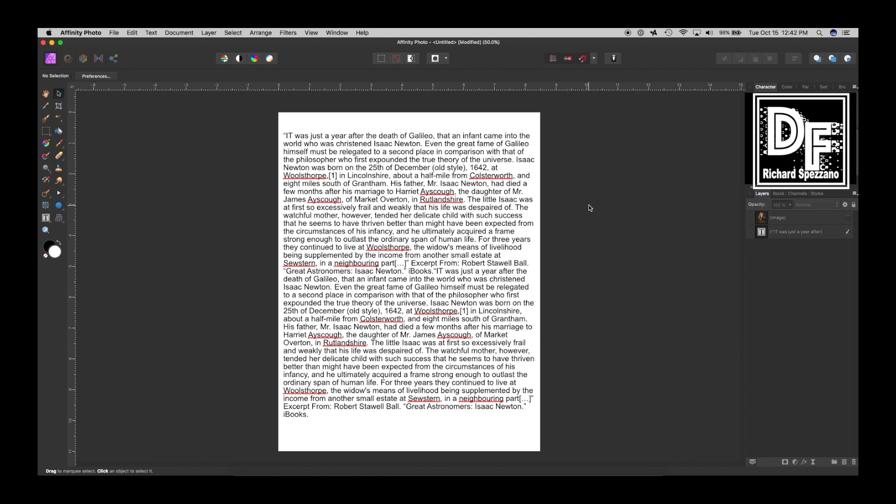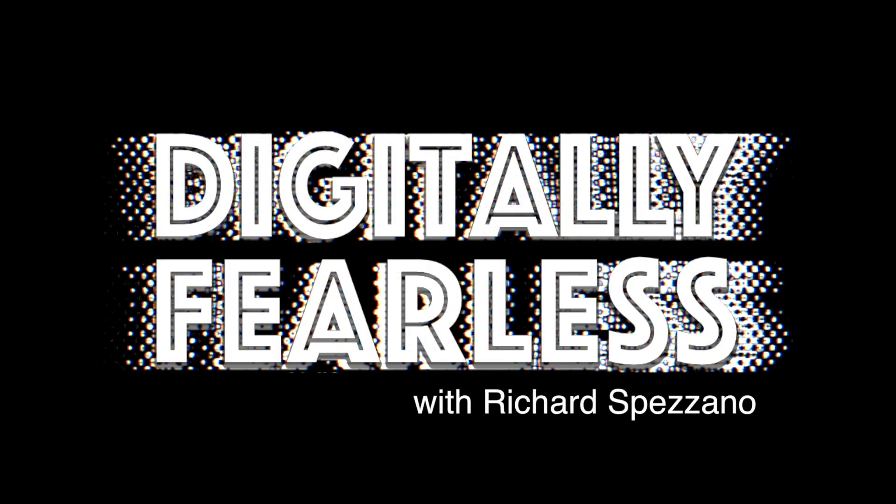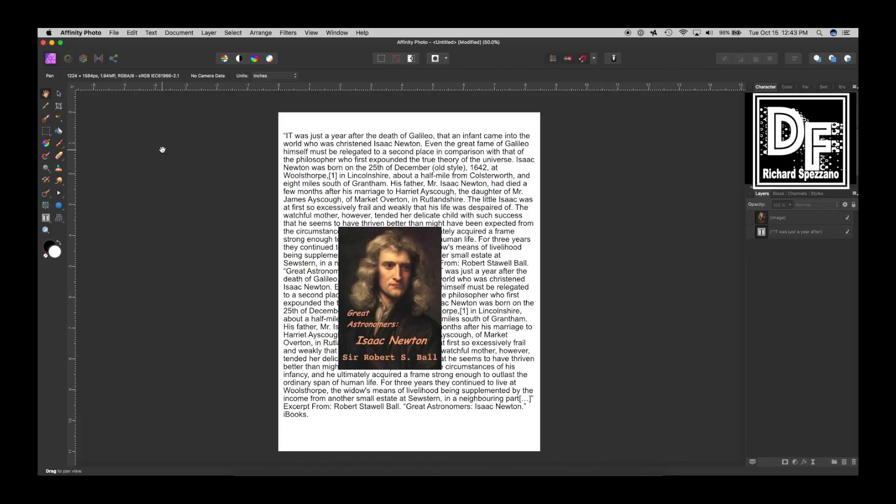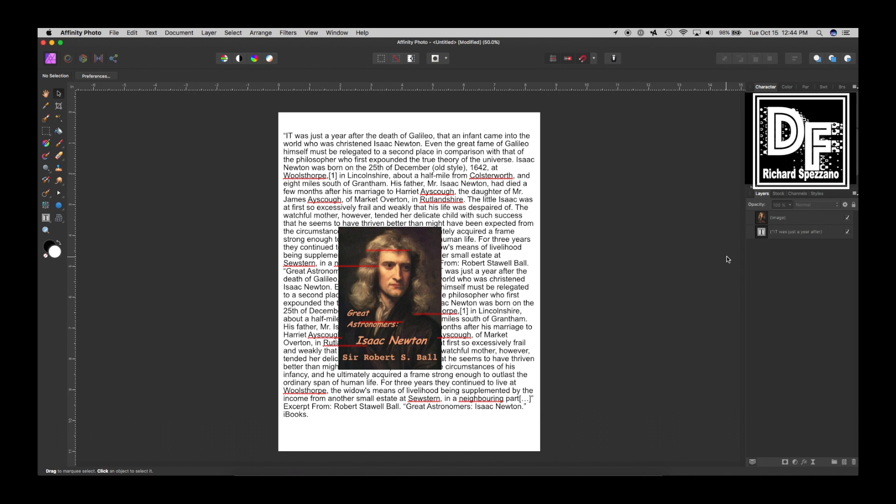So let's get started. I went on feedbooks.com and they have some public domain novels there. I grabbed some text on the astronomer Isaac Newton and also grabbed this picture which was the cover of the book. Those are the two things I'm going to be working with. It's pretty simple and it'll be a very quick tutorial, but I think you'll find it interesting.